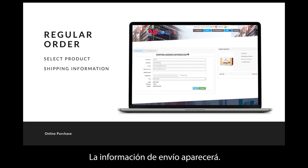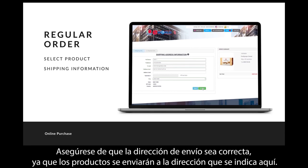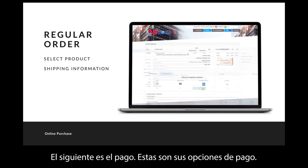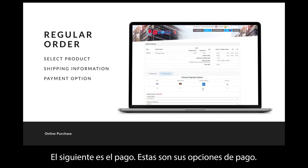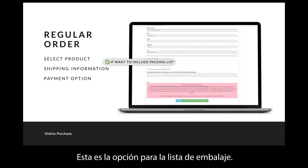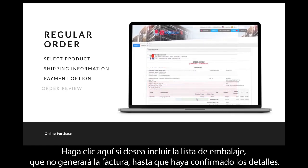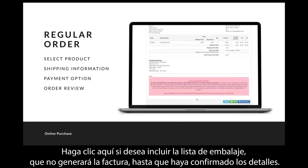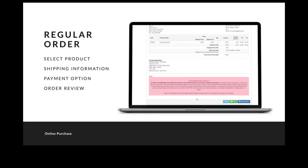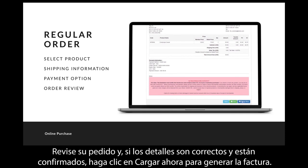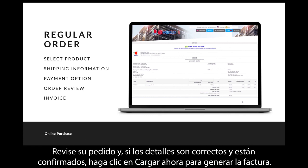The shipping information will then appear. Please make sure the shipping address is correct, as the products will be sent to the address stated here. Next is the payment — these are your payment options. There is also an option for the packing list; click here if you want to include it, which won't generate the invoice until you have confirmed the details. Check through your order, and if the details are correct, click 'Charge Now' to generate the invoice.